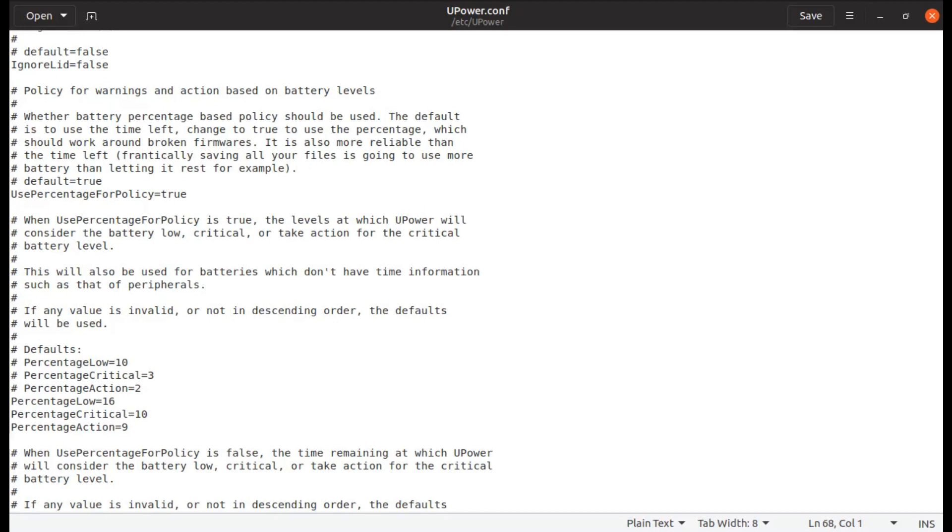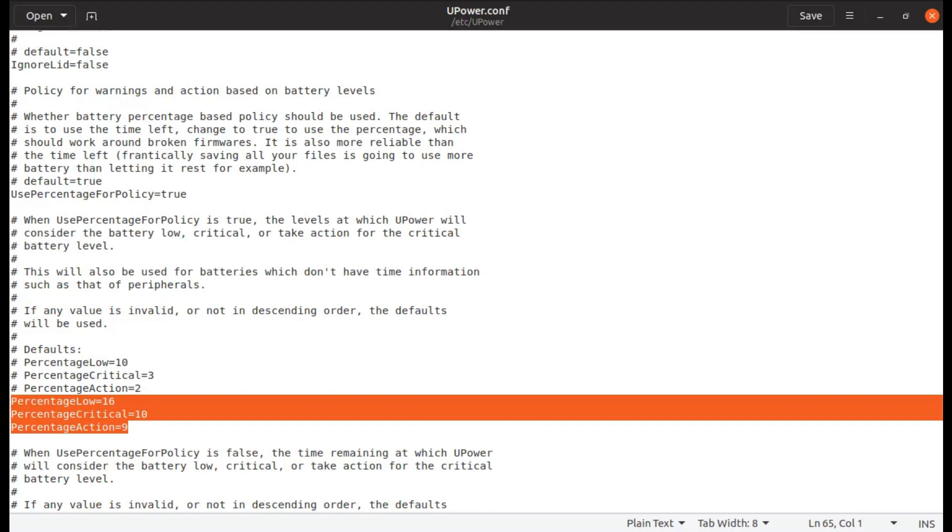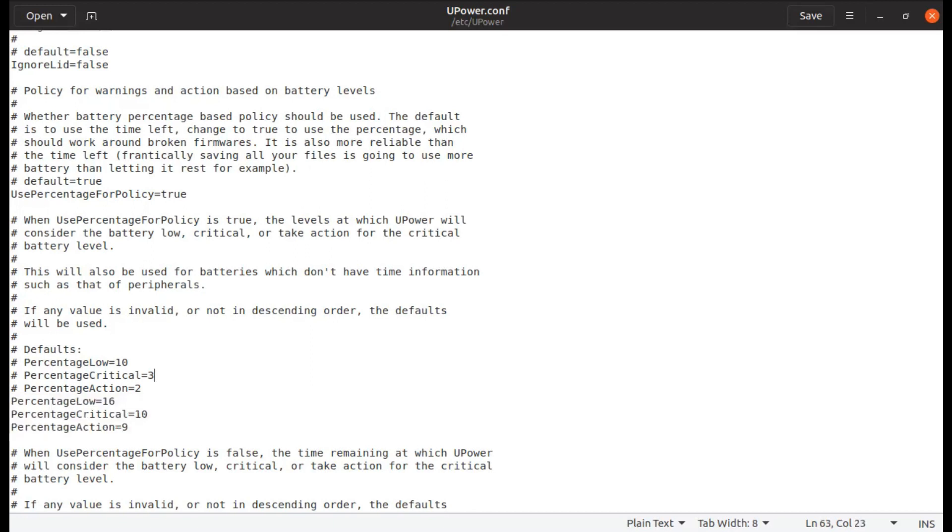As we have seen, default values are mentioned here. If anything goes wrong, default values are taken.